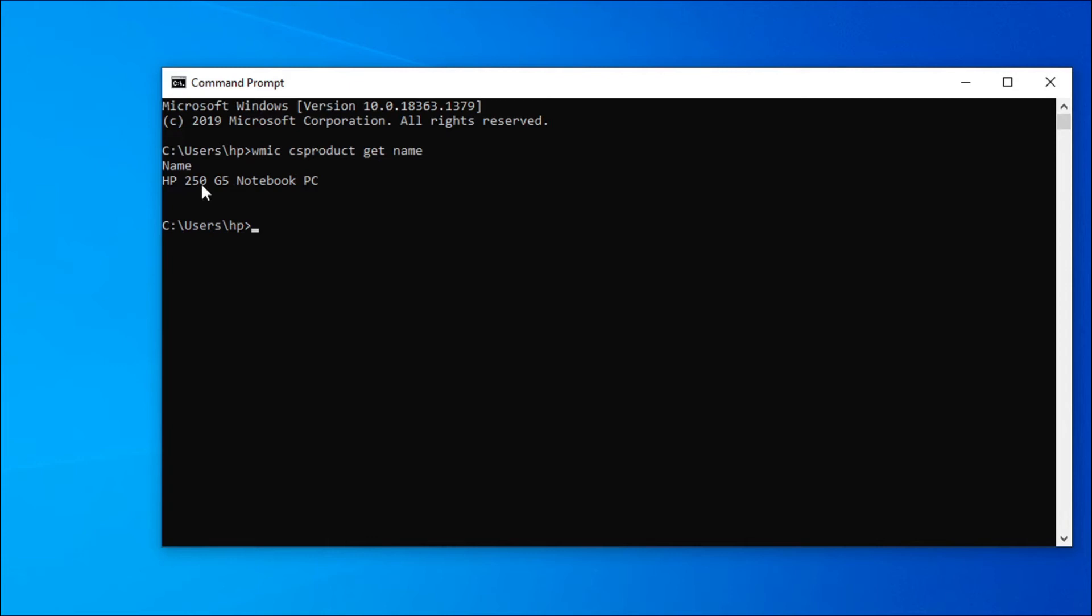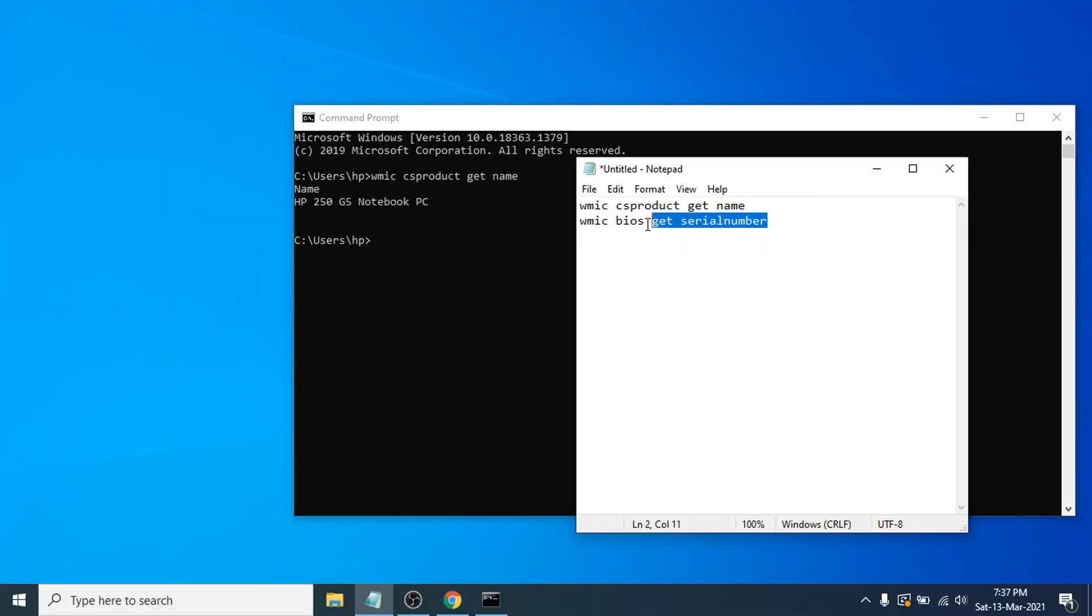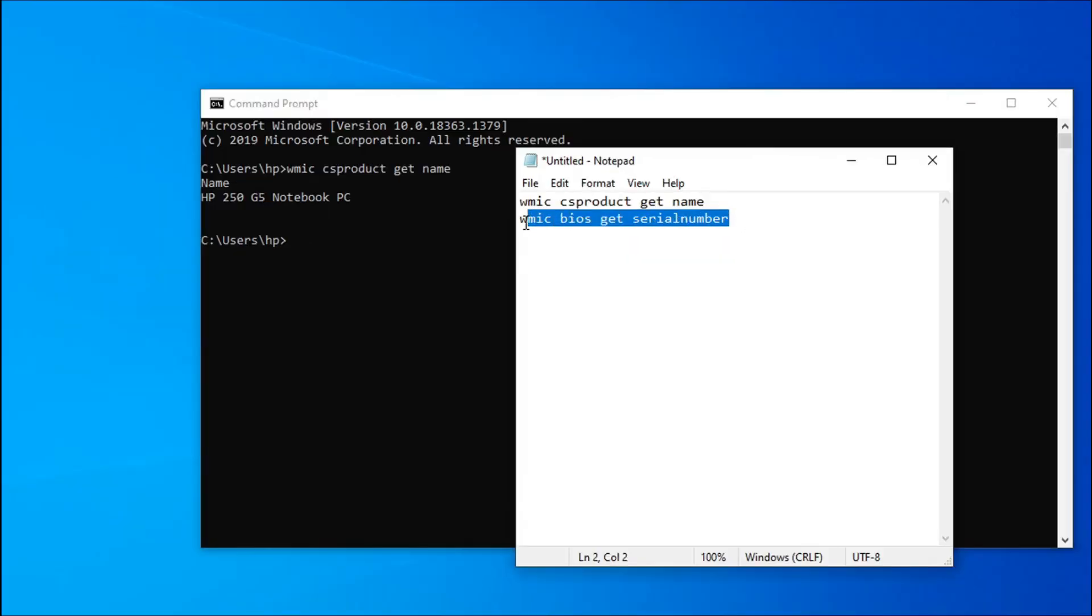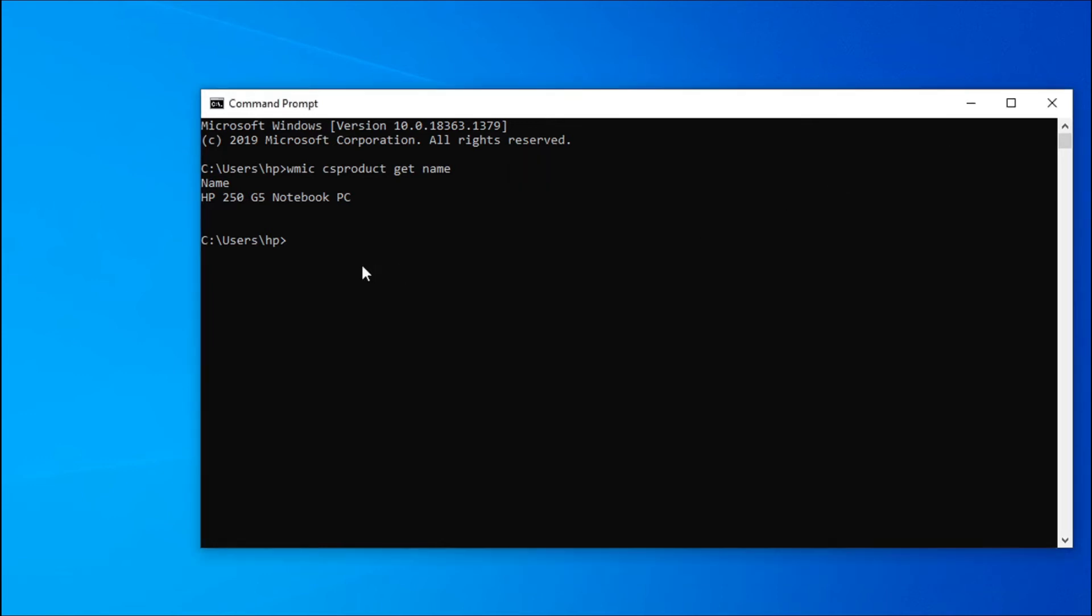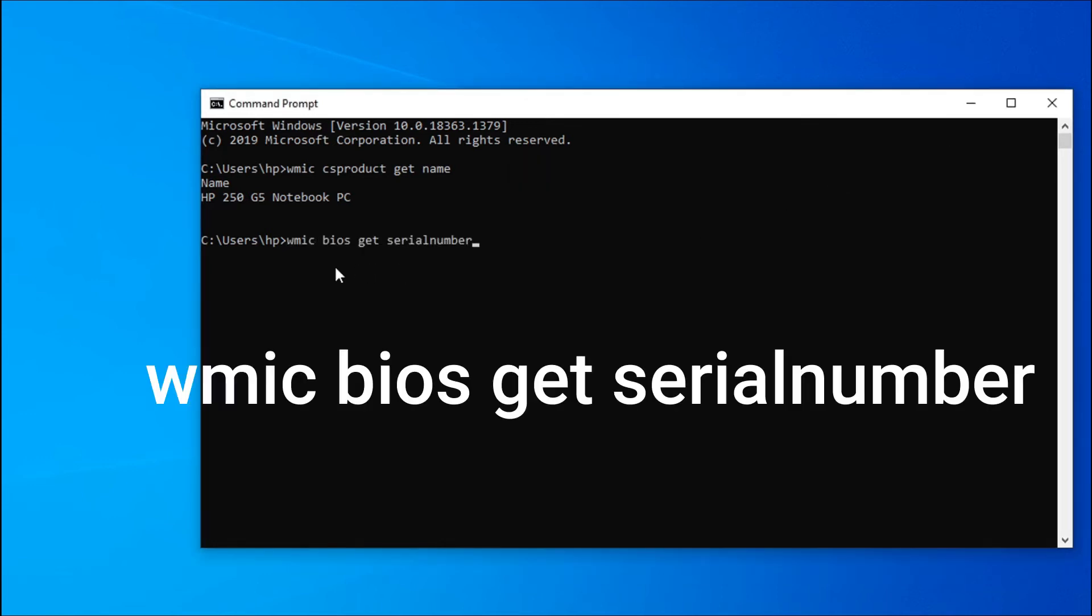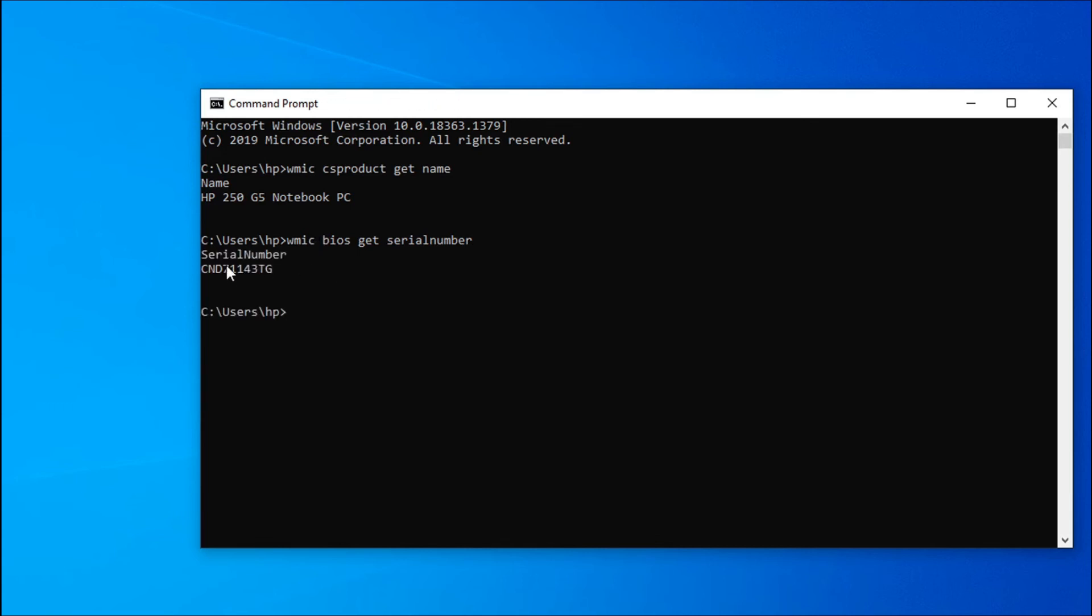And to get the serial number of your laptop, you have to type WMIC BIOS get serial number. And if you press enter here, now you can see the serial number of my laptop is here which is showing.